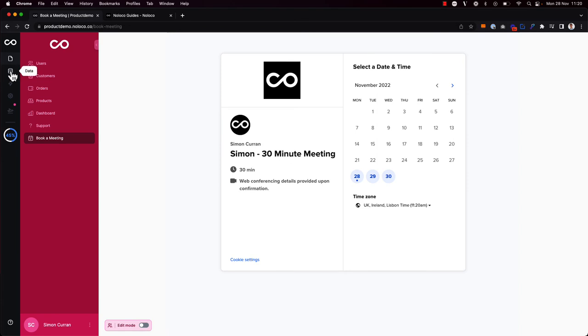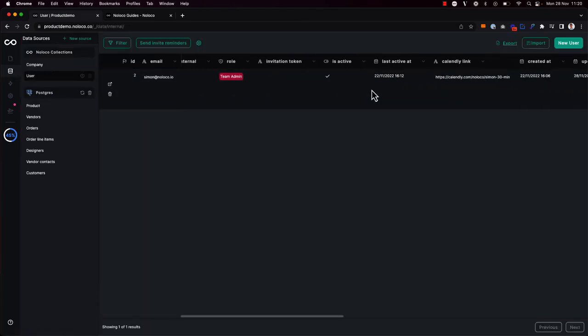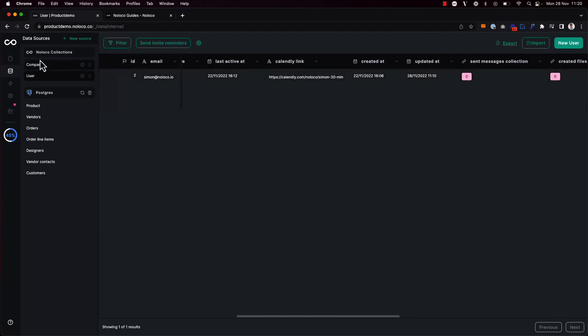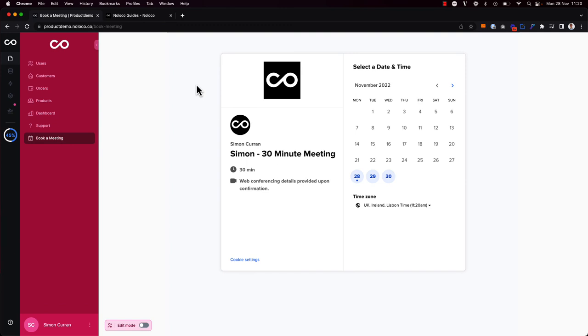So if I go to the users table in our data tab, just to show you here, I see that I've inputted a specific calendar link for the user, and I'm logged in as this user right here. So when I go to this page, I see a dynamic embed that aligns with the URL in that field. And you can pull in these dynamic links based off any collection associated with the user, as long as there is a direct relationship there.